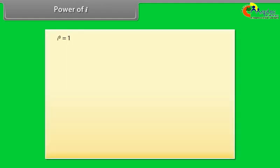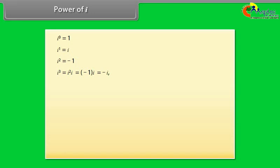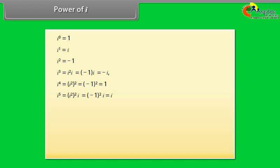Power of i. Let's now learn about the powers of iota. i raised to power 0 equals 1. i raised to power 1 equals i. i raised to power 2 equals minus 1. iota raised to power 3 can be written as iota squared times iota; since iota squared equals minus 1, we get minus iota. iota raised to power 4 equals (iota squared) squared equals (minus 1) squared equals 1.